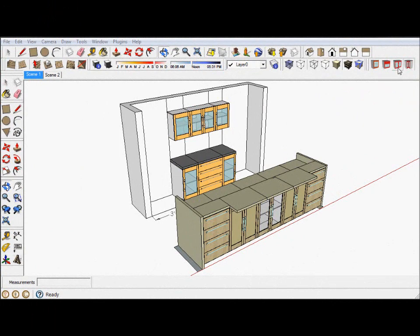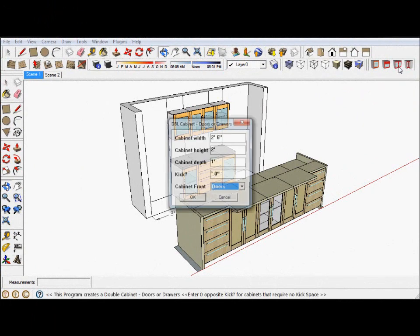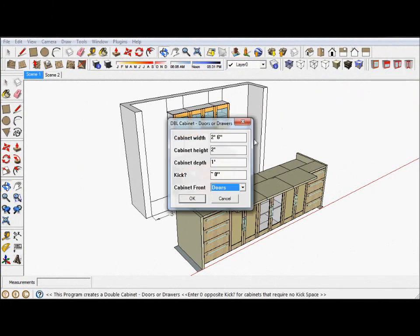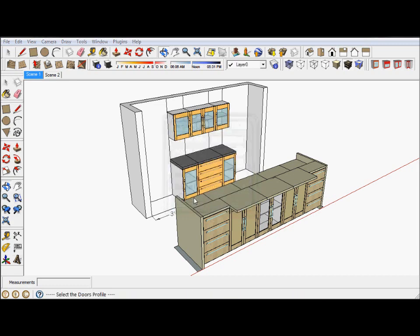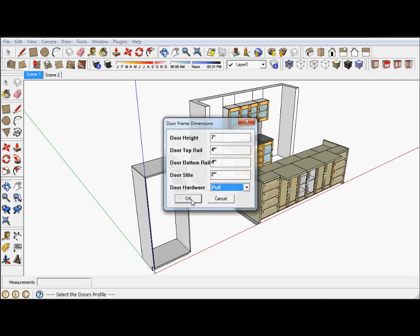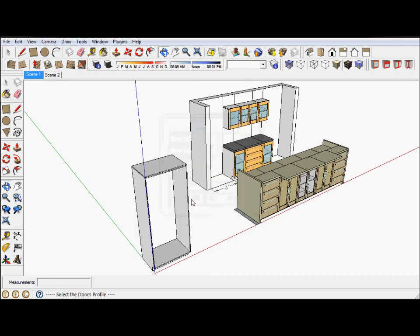Now with the pantry, we're going to get a cabinet that's going to be three feet wide. And it's going to be two feet deep. And it's going to have a kick. And there we go. Not going to have a top.